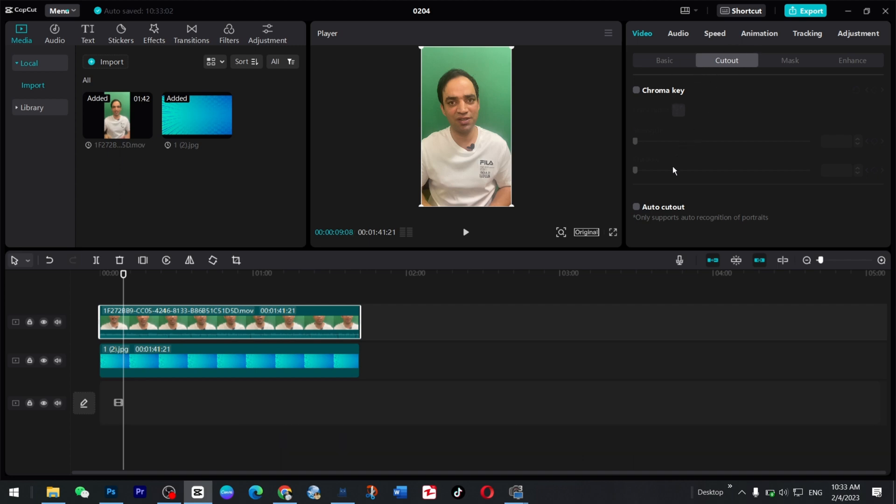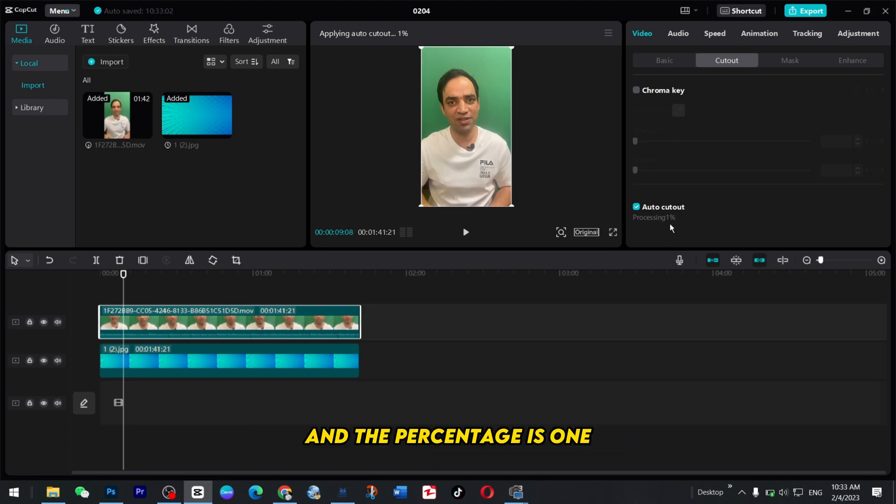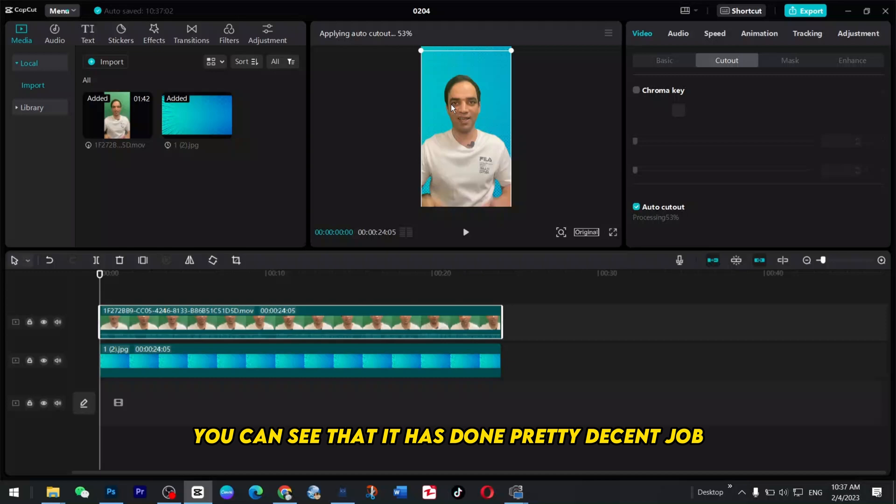And here you see that it has started removing the background and the percentage is one. Let's see, let's wait up to hundred percent and see the results. You can see that it has done a pretty decent job by removing with the Auto one.